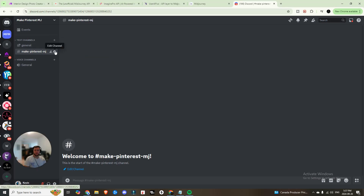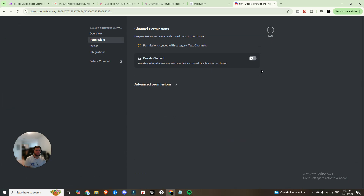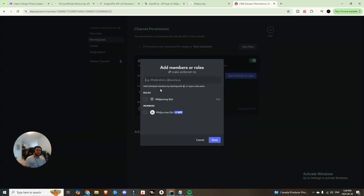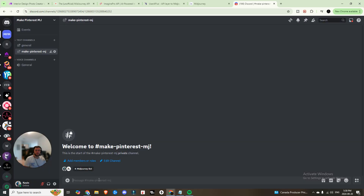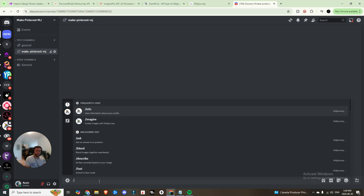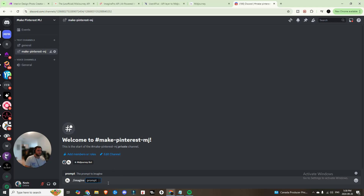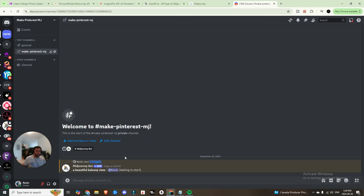Come into that channel, hit Permissions, set it to private, hit Save Changes. Then add members — add both the roles and the members — and hit Done. You'll now see the Midjourney bot is in this channel. You can type slash-imagine and get access to the prompt to type in anything you want to test that it's working.